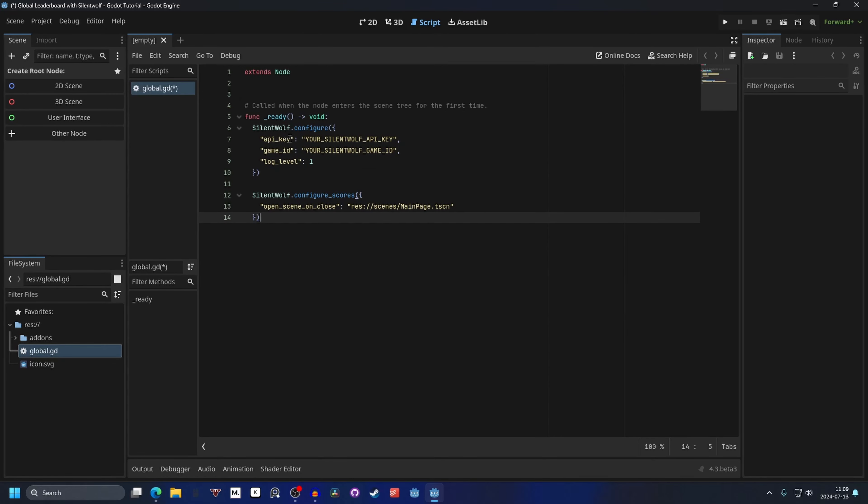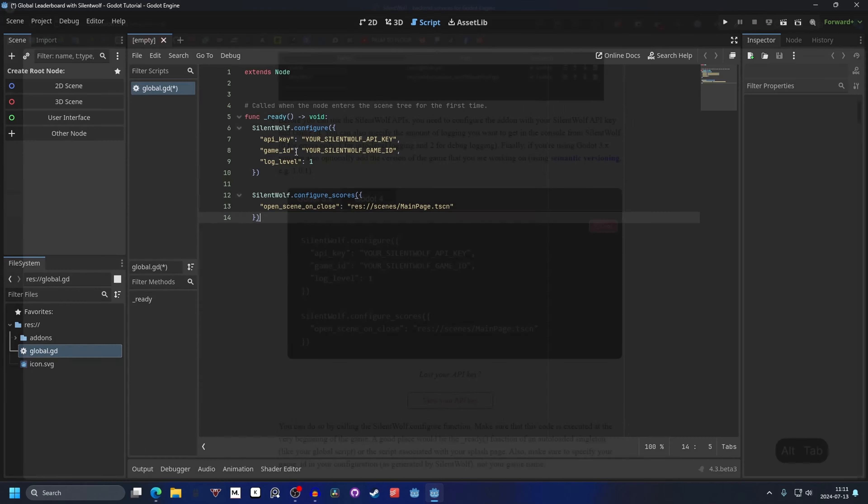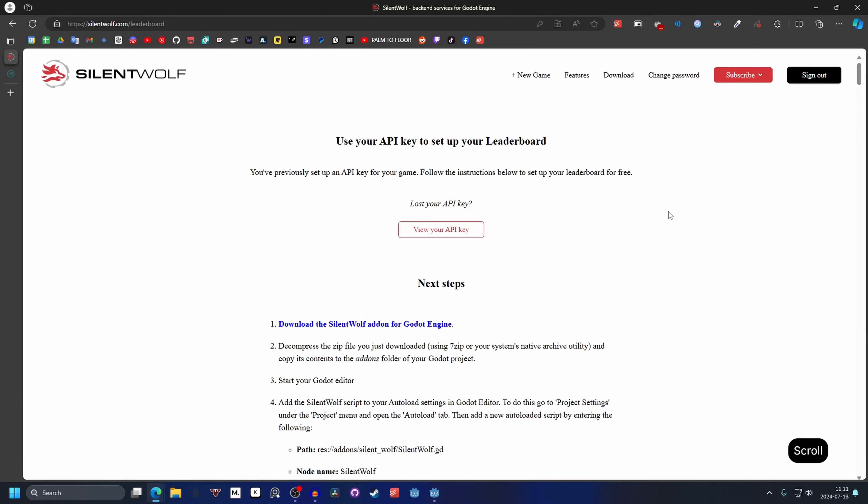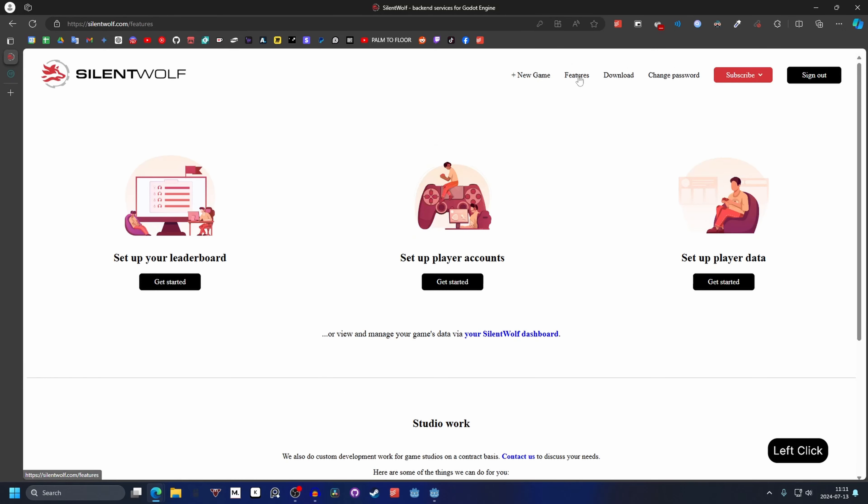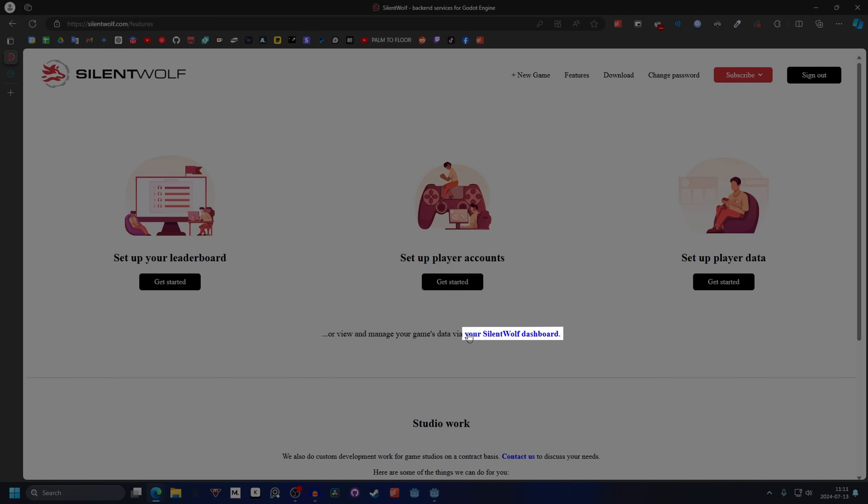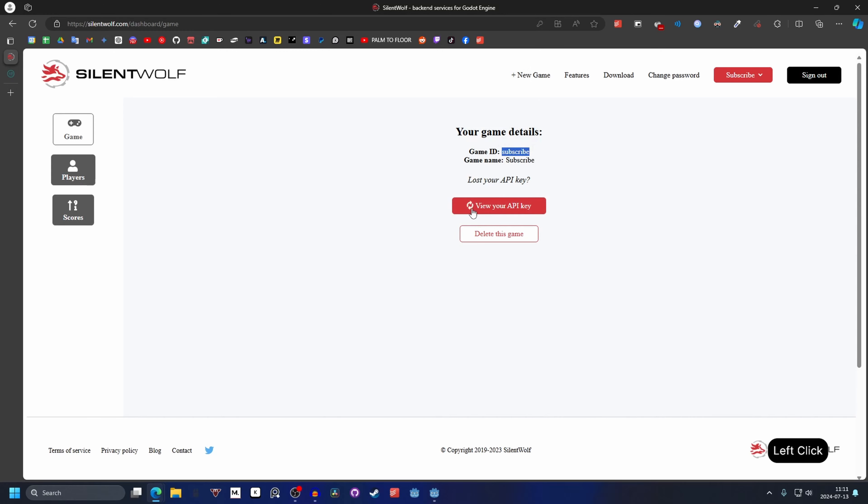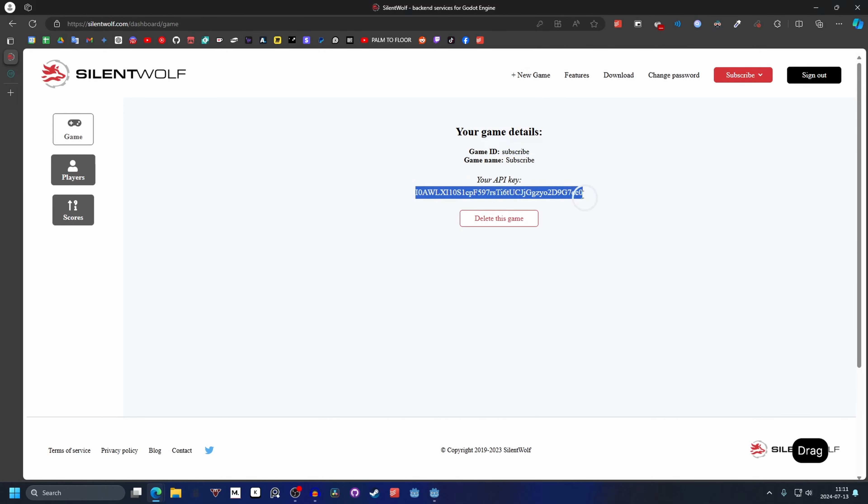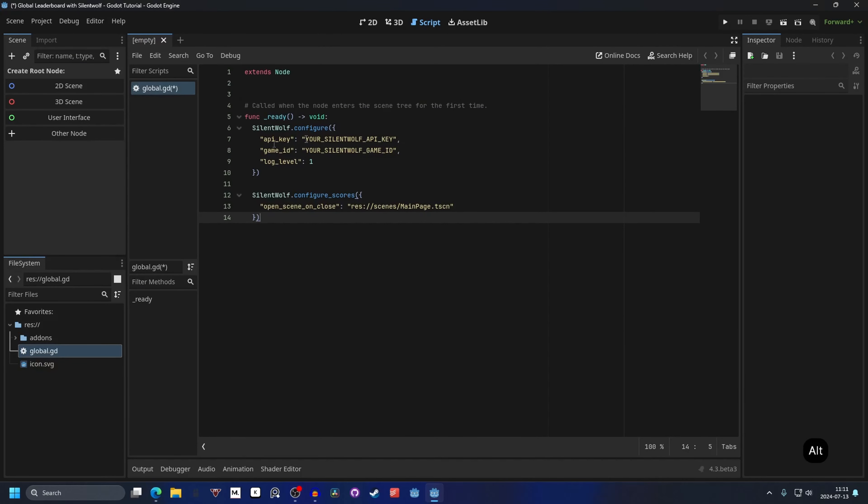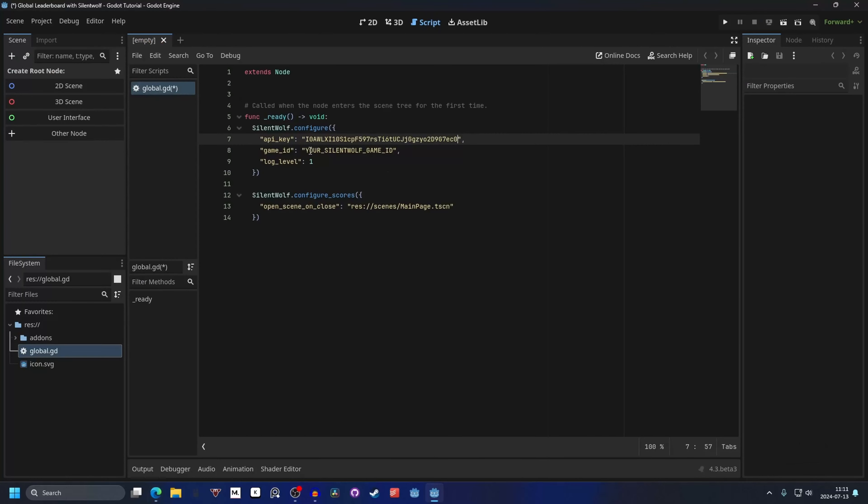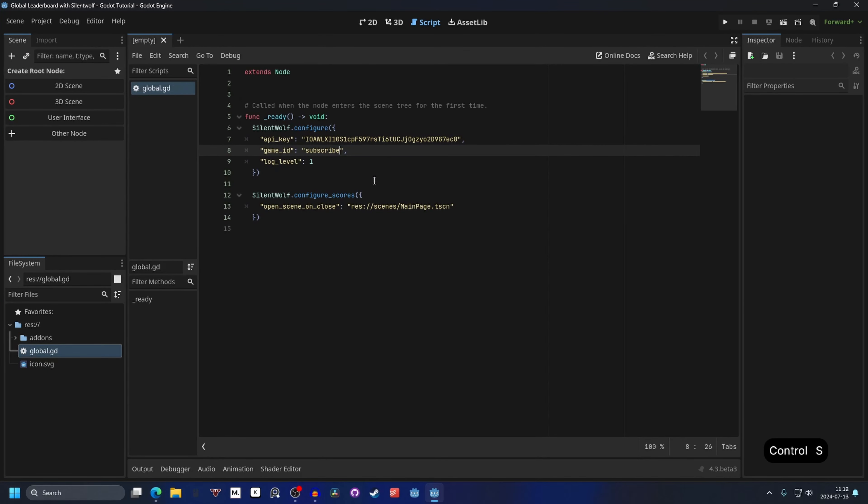And we can remove the process function and paste our code inside of the ready function. Just like this. And then we enter our API key and our game ID. And to find our API key and game ID we can go back to SilentWolf and scroll up to the top and go to features. Go into the dashboard. Click on that and here you will see your game ID. So for me it's subscribe and you can click to view your API key. So we will start with the API key. Copy it. Go back to Godot. Paste it inside of there. And for game ID copy it and paste it inside of game ID. And we can save this.